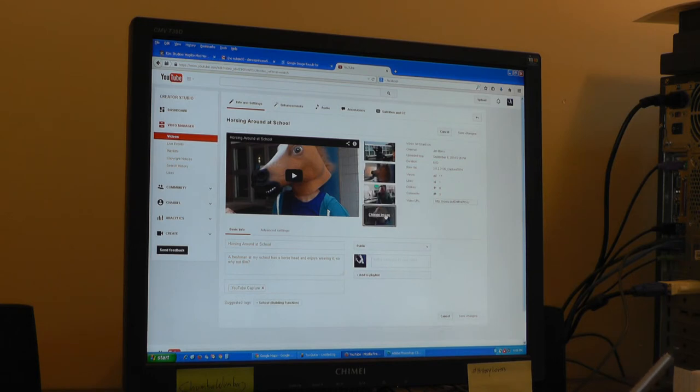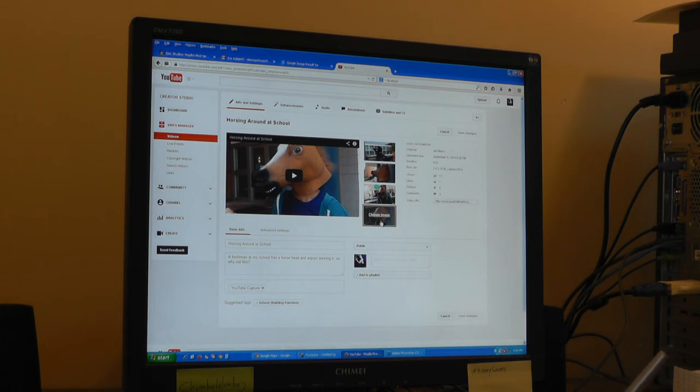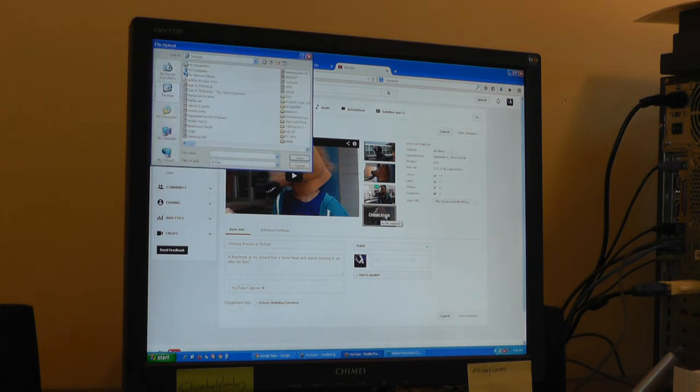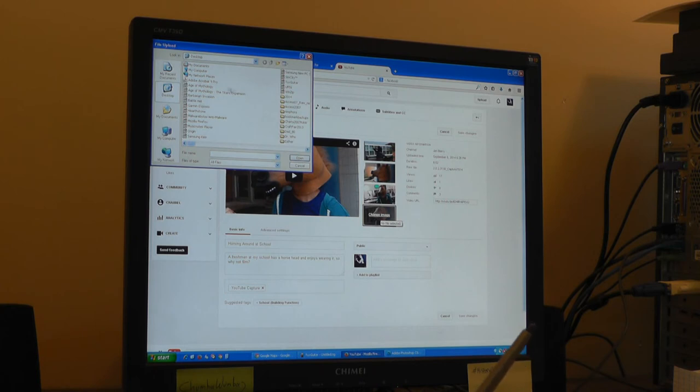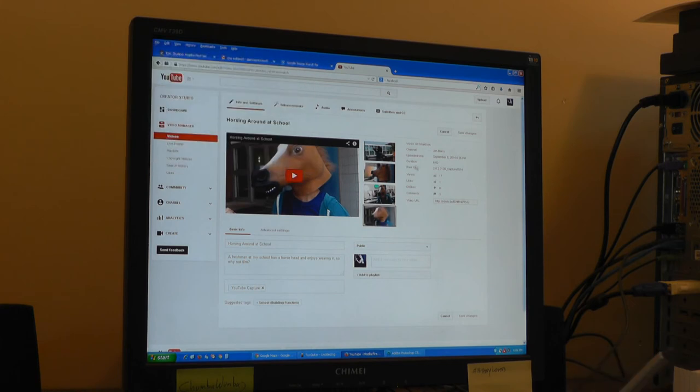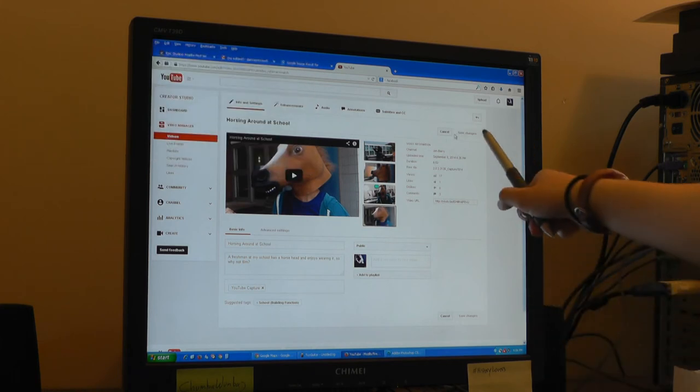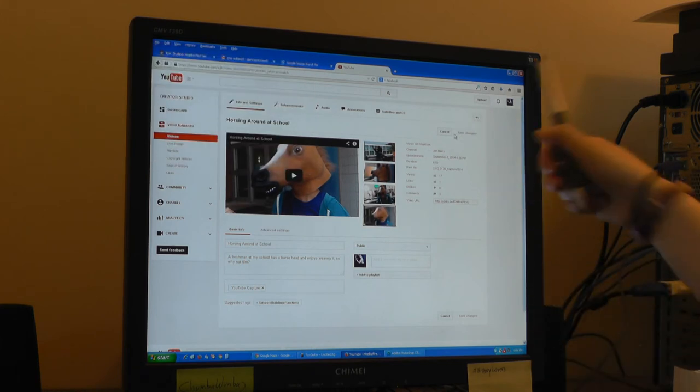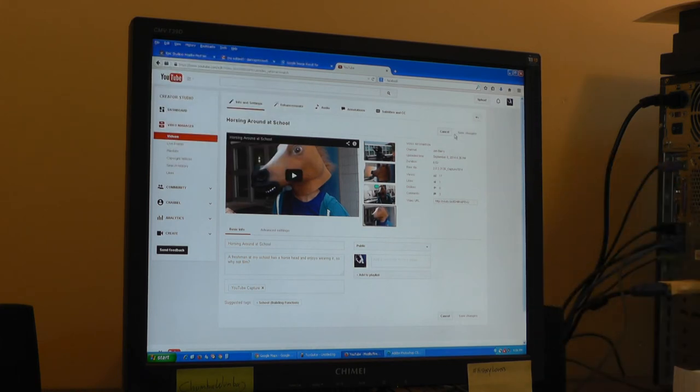If you had not already set a thumbnail, there would be a custom thumbnail option. You hit change image. Then you go to your files. Wherever you saved it should pop up. Then you just click that, click open, and then save changes up here in the corner. That is all you need to do. Then you are done.